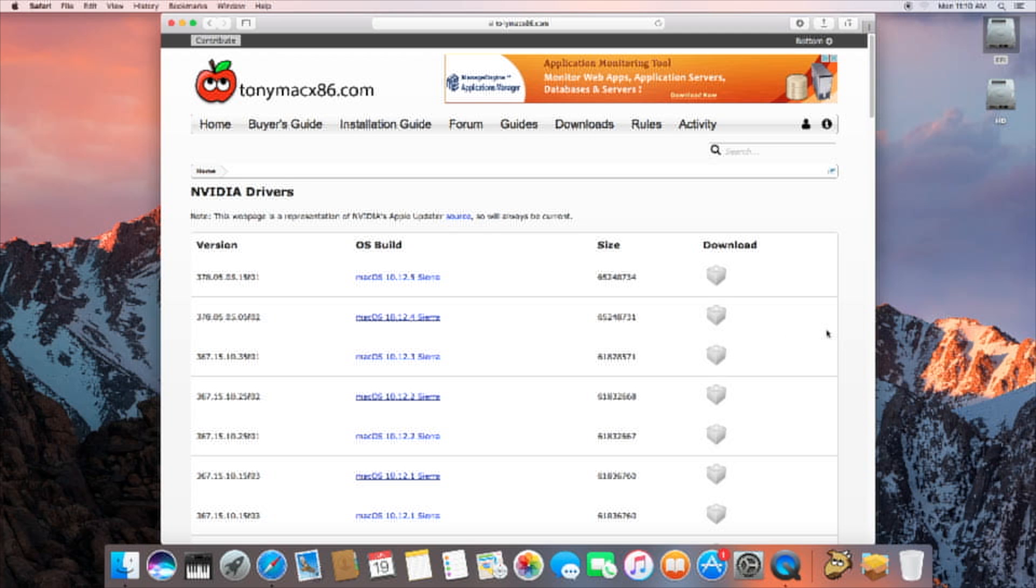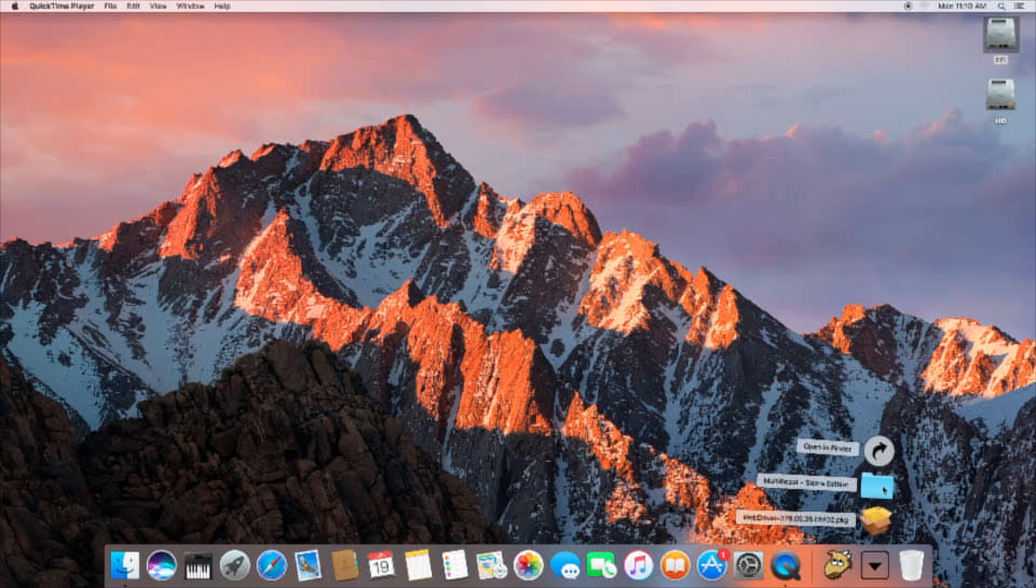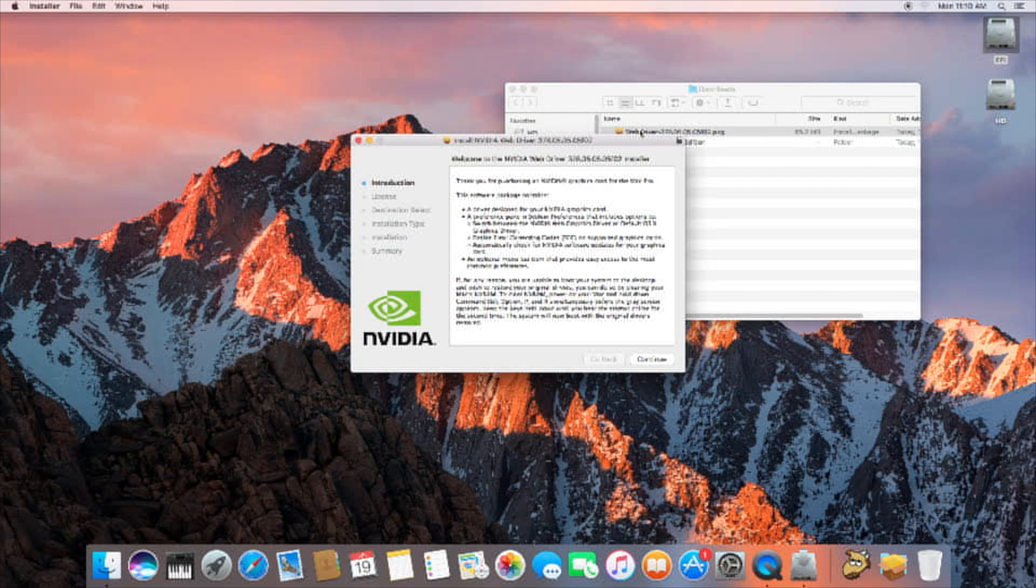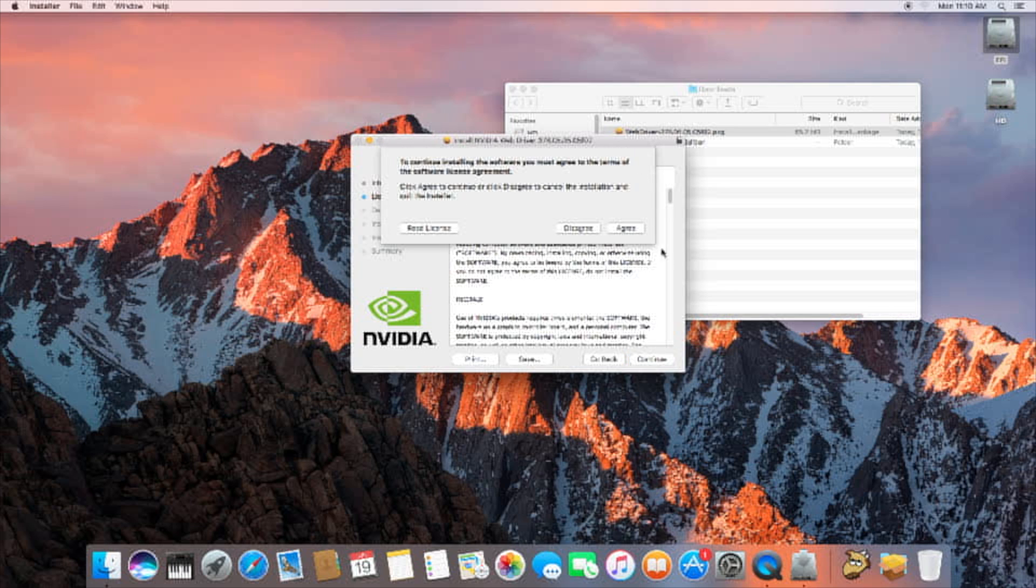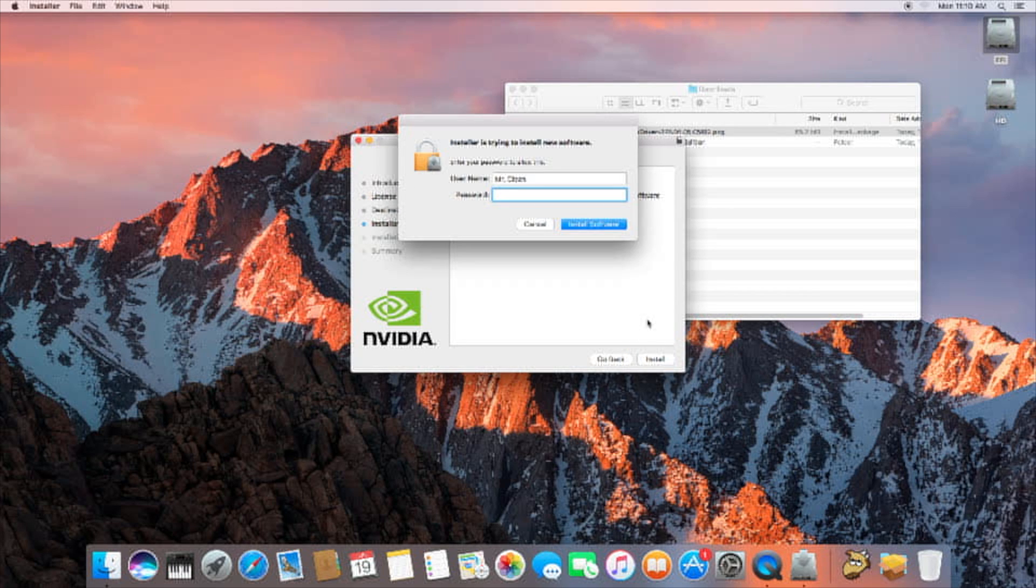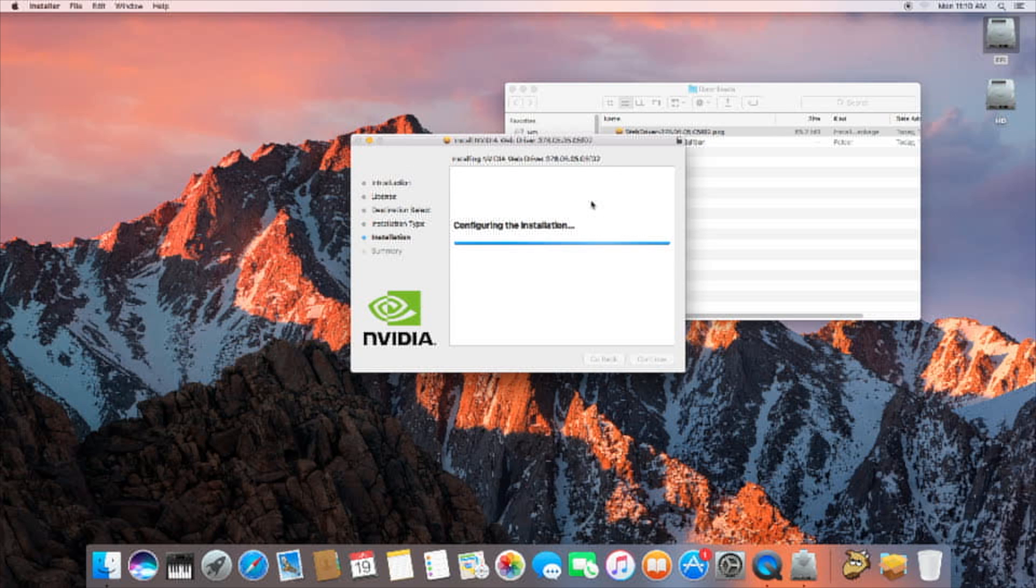But anyway, that's downloaded, so let's go ahead and quit our browser and install the NVIDIA web driver. Continue, continue, agree, and install. Enter your admin password. Continue the installation, and that's going to go ahead and do its thing.